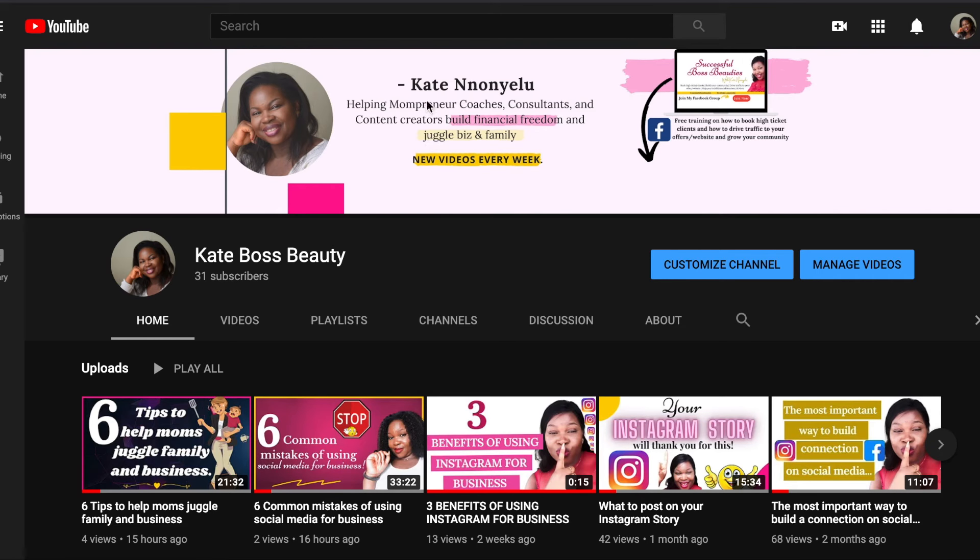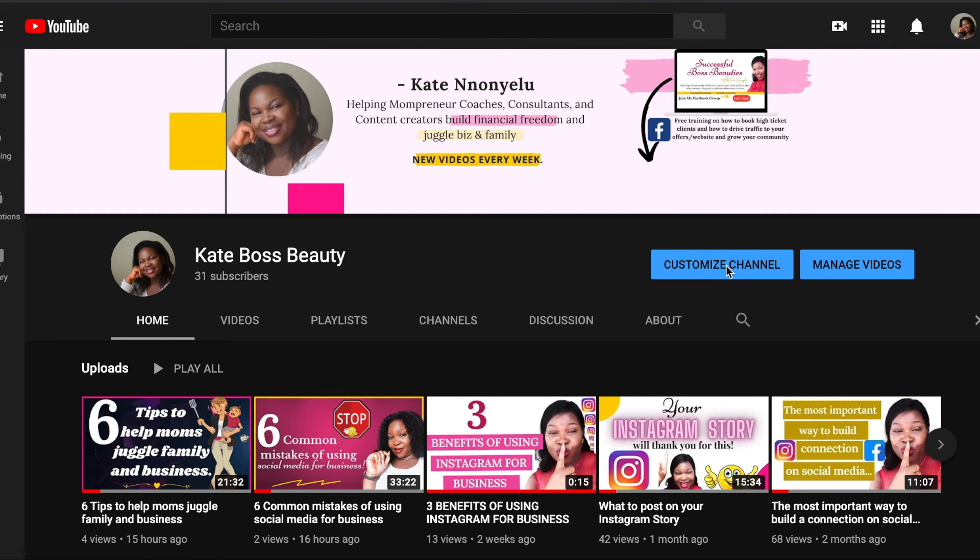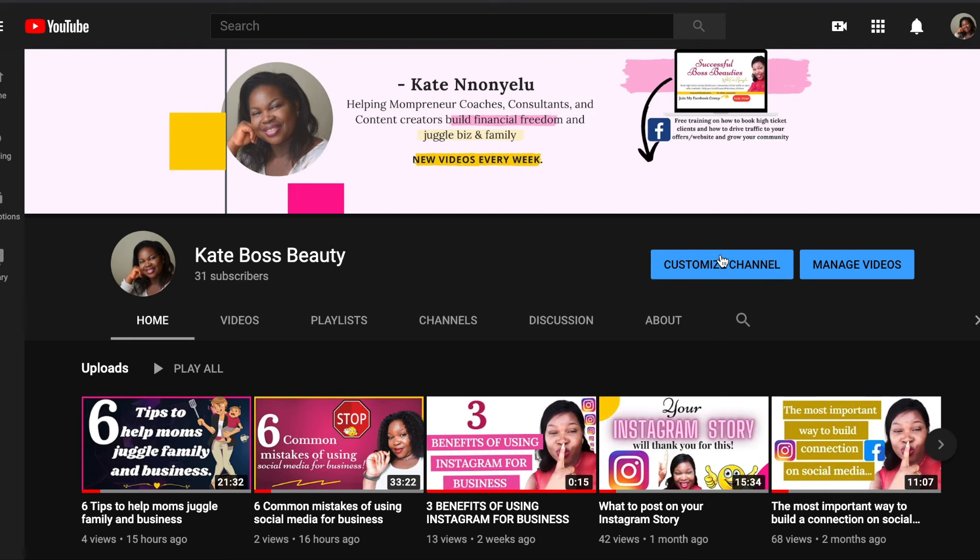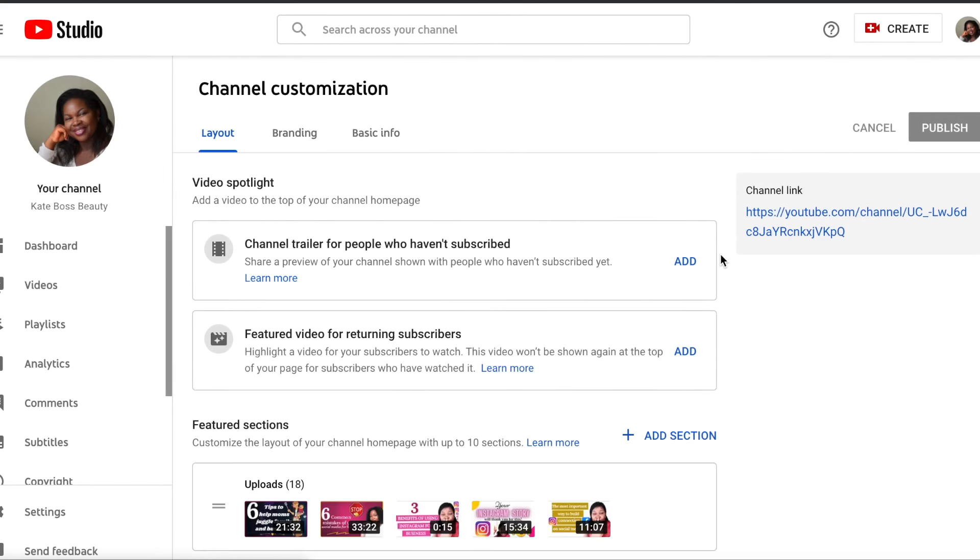Hello this is Kate. So today I want to talk to you on how to add social media icons to your channel ads. Click on the customize channel.